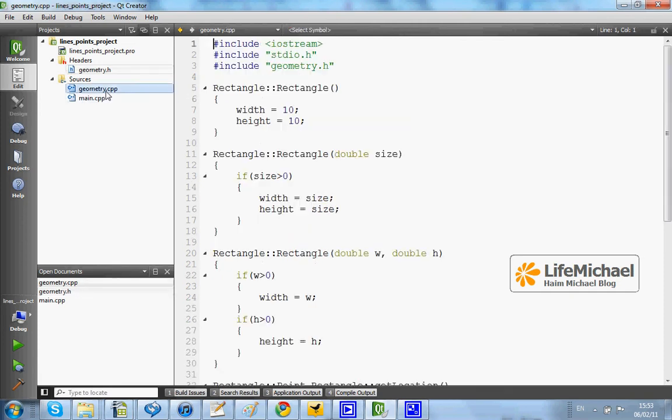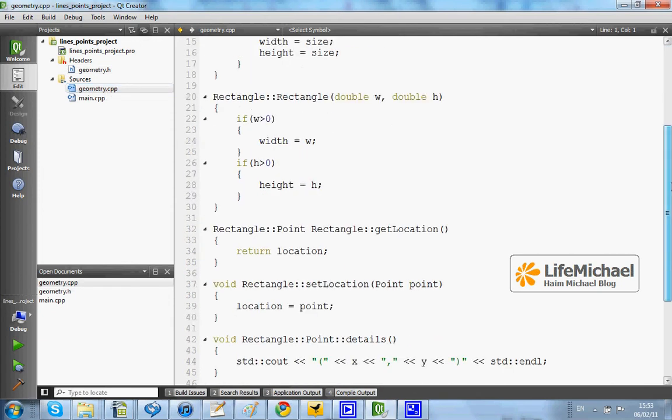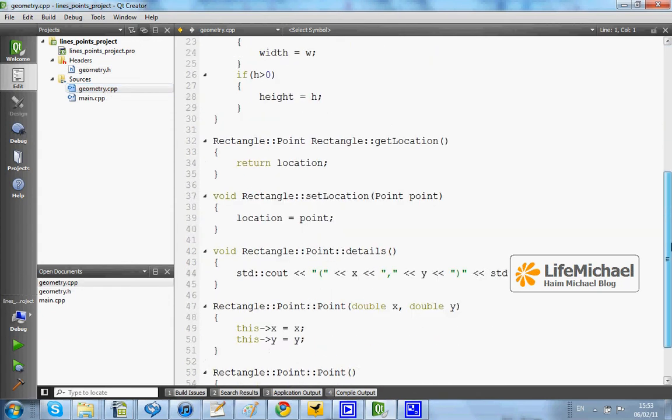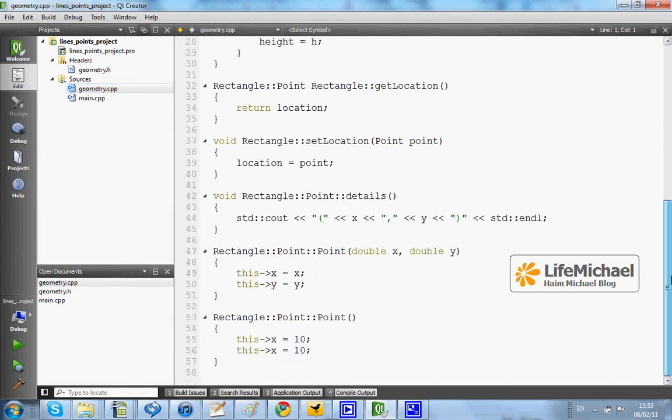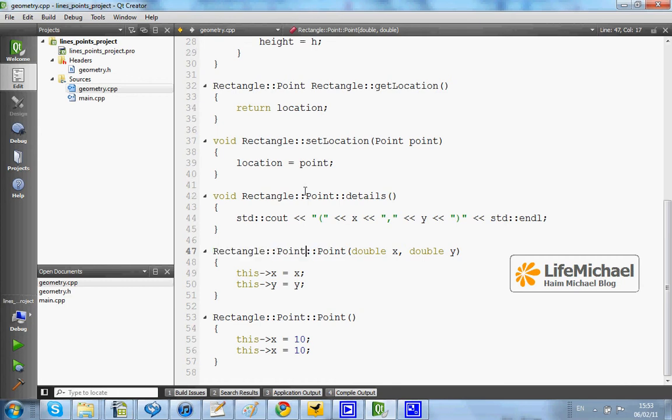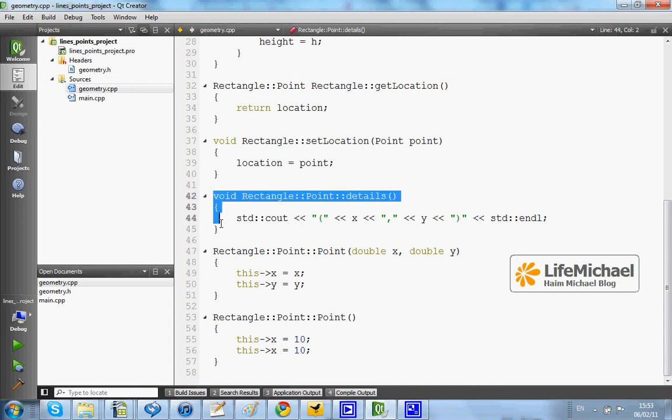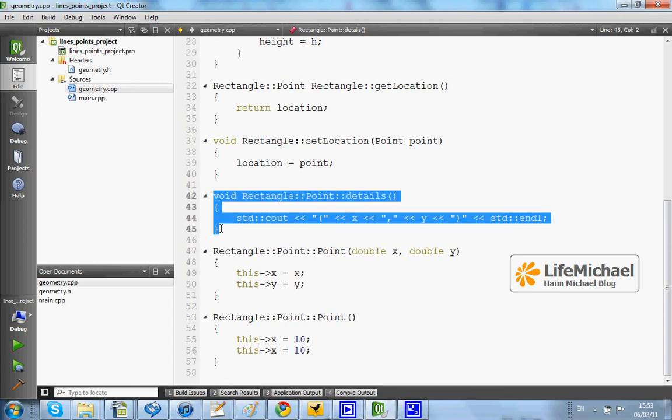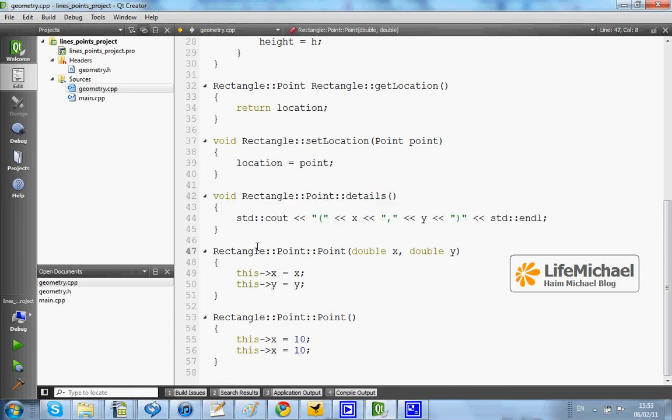This is the source code where we can find the implementation. Pay attention to the fact that we use the full qualified name of the class Point when defining each and every method in that class.